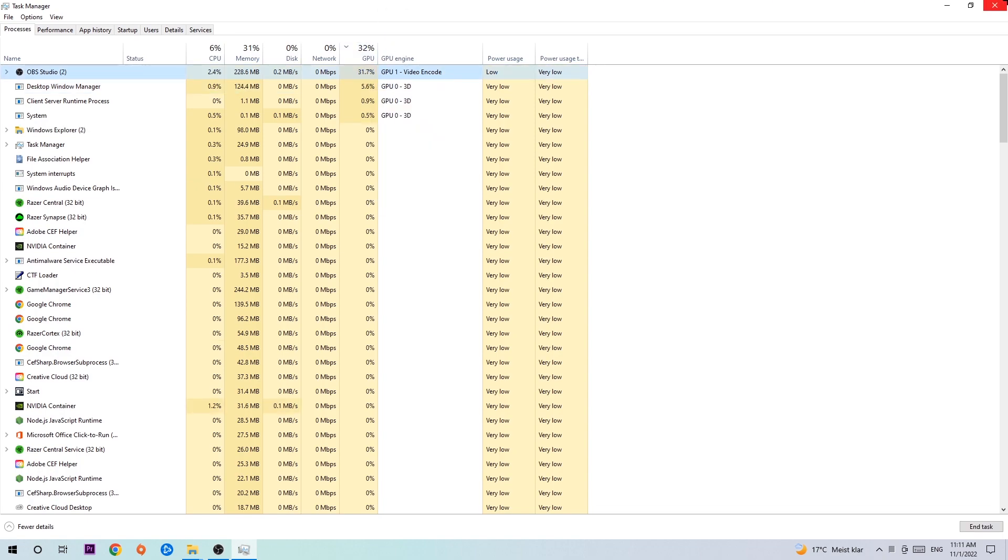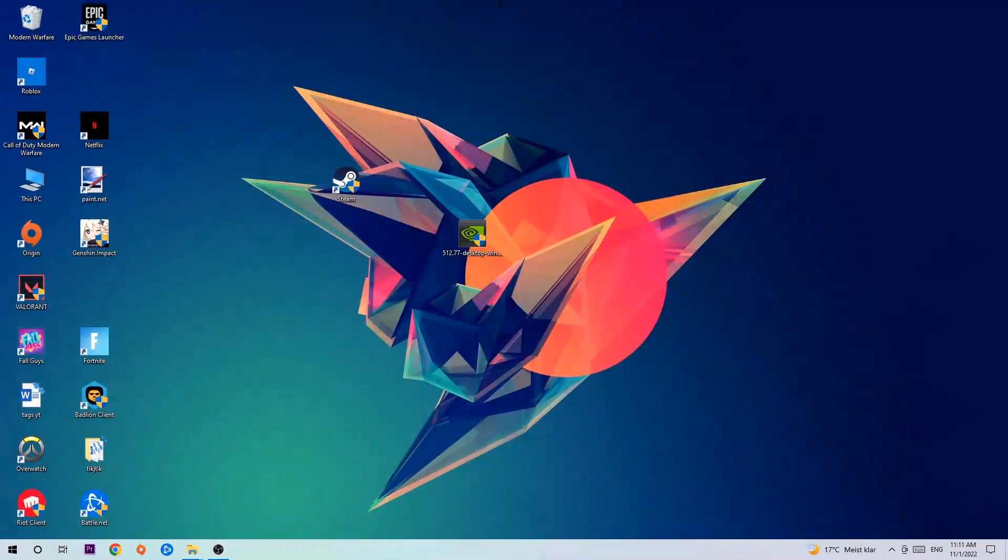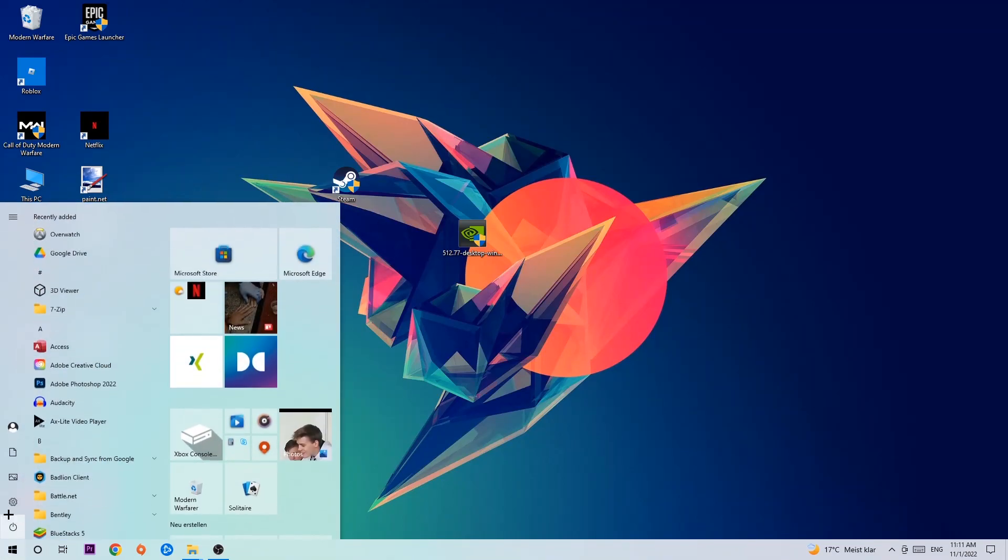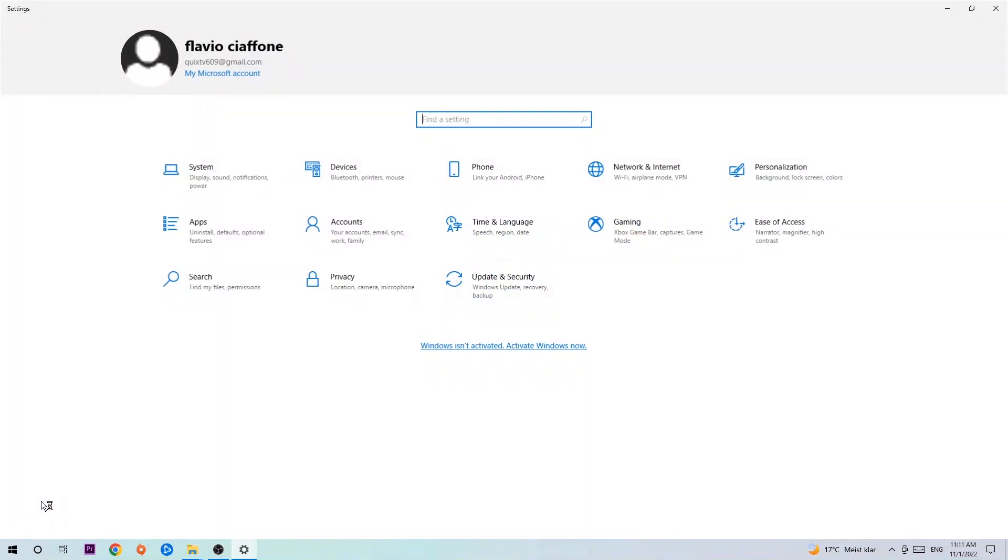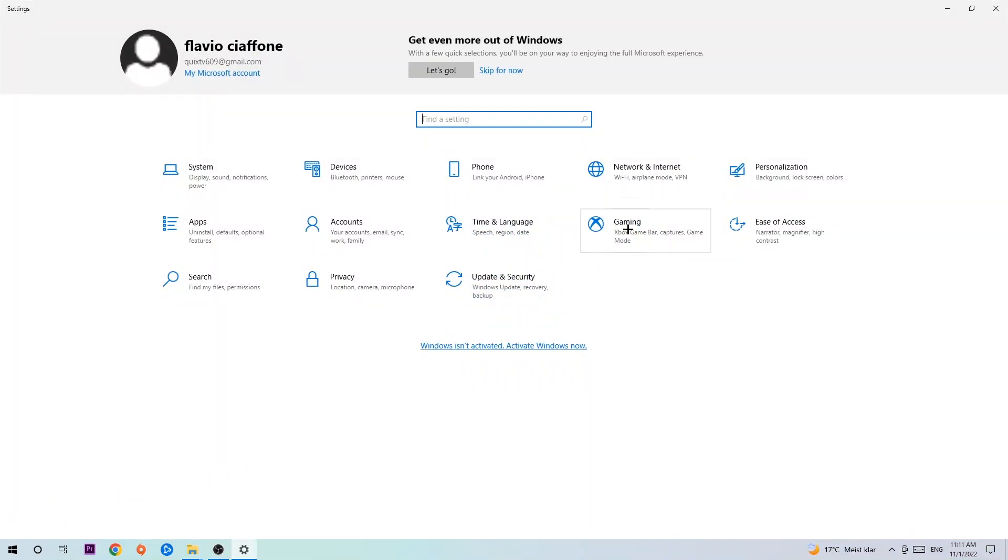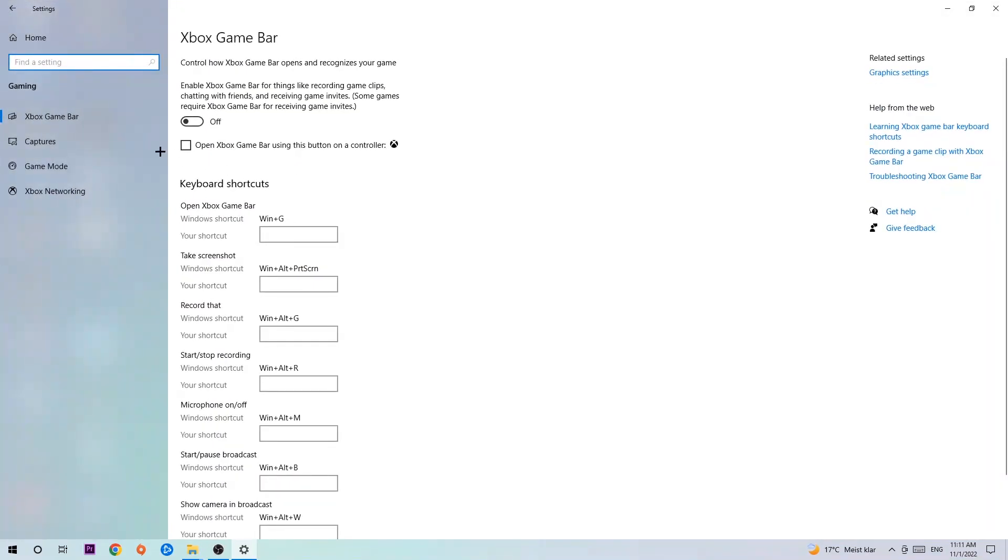Once you're finished with that, end the Task Manager. Afterwards, navigate to the bottom left corner, click the Windows symbol, open up your Settings, and hit Gaming. I want you to stick around the Xbox Game Bar.